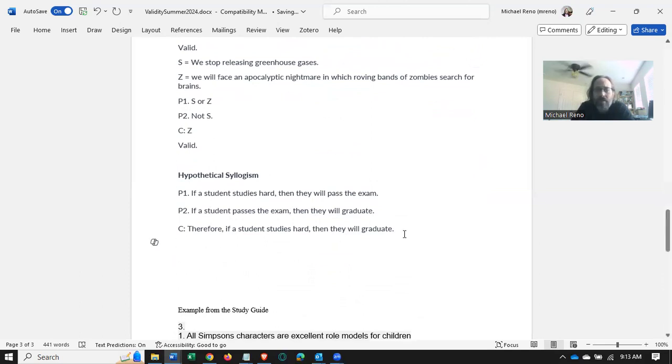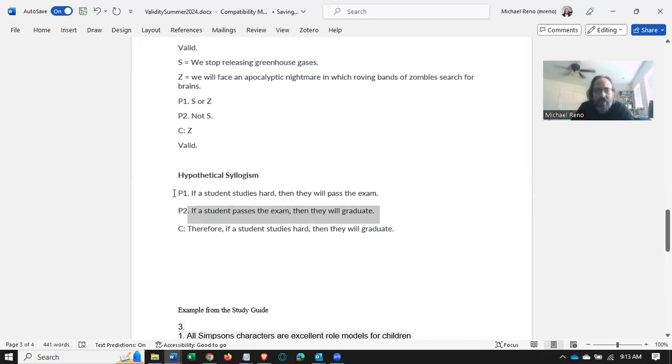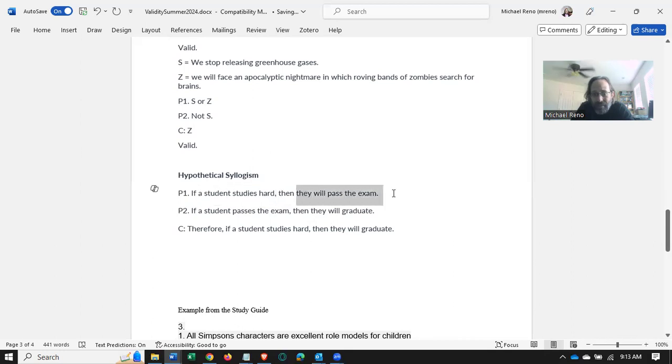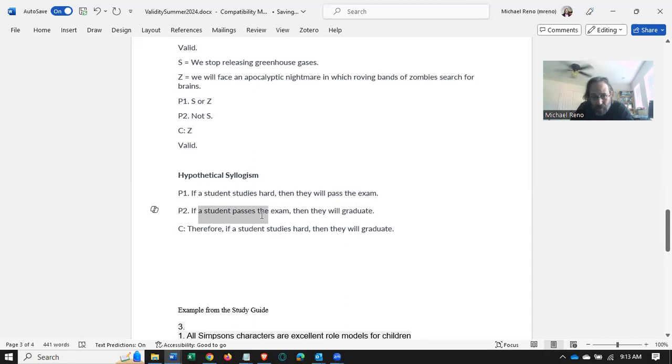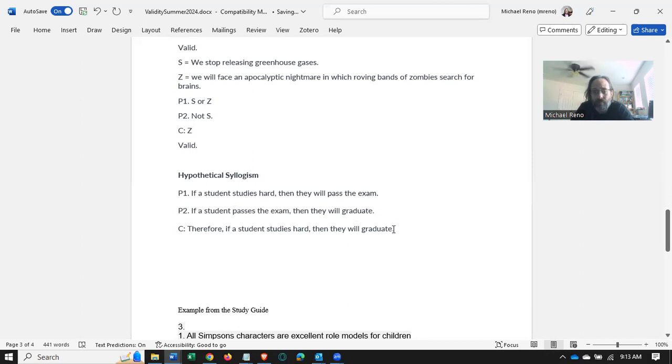You can see that we might have reason to disbelieve P1 or P2, right? Of course, there can be exceptions, but the point is, again, that if we assume P1 is true, that is that every single time a student studies hard, they pass the exam, and also if we assume P2, if a student passes the exam, then they will graduate, then the conclusion has to follow.